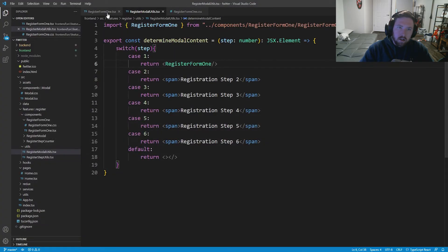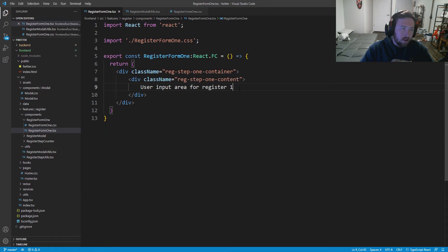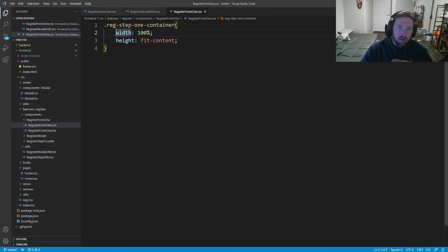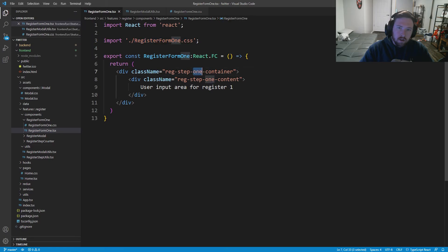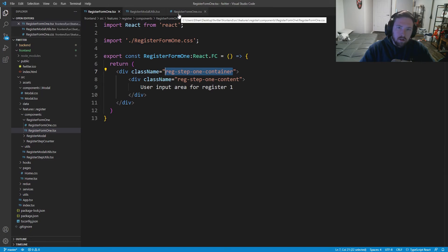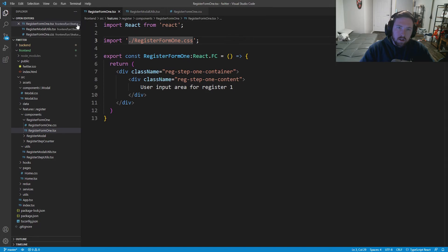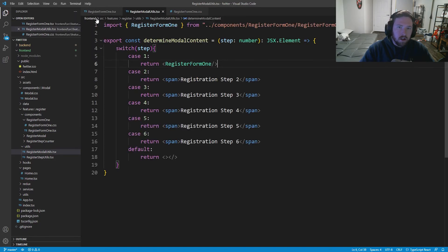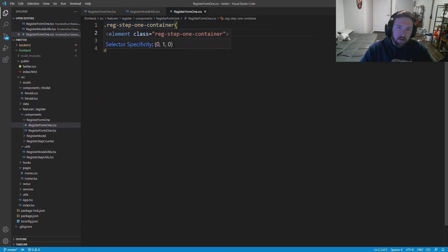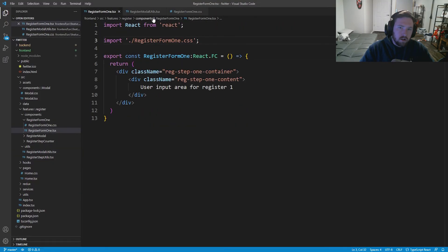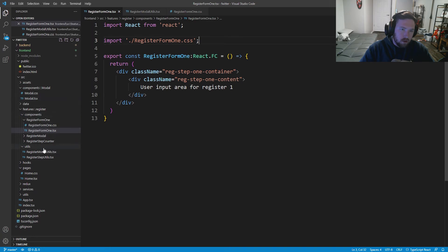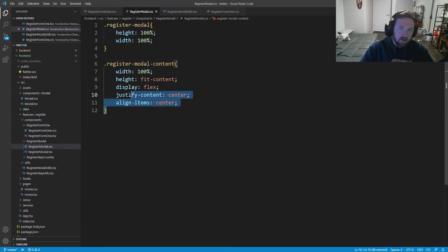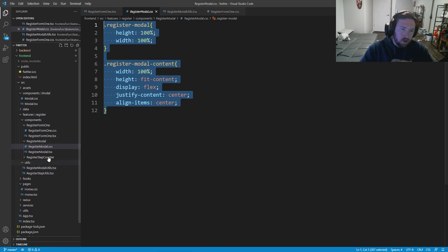If we go into our page you can see the user input area for RegisterForm1, but the CSS doesn't seem to be working right. Let me check the spelling — register-form-one.css, register-step-one-container. I'll take a look at register-modal.css and register-modal.tsx to make sure everything is inside the register-modal-content. I'll deal with it in a little bit.